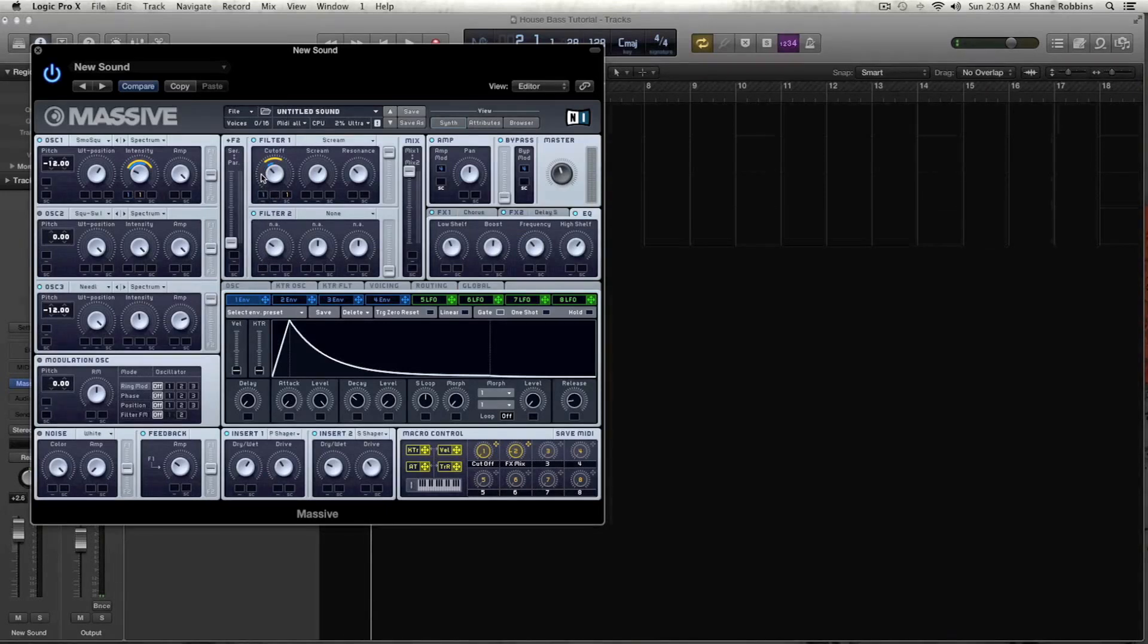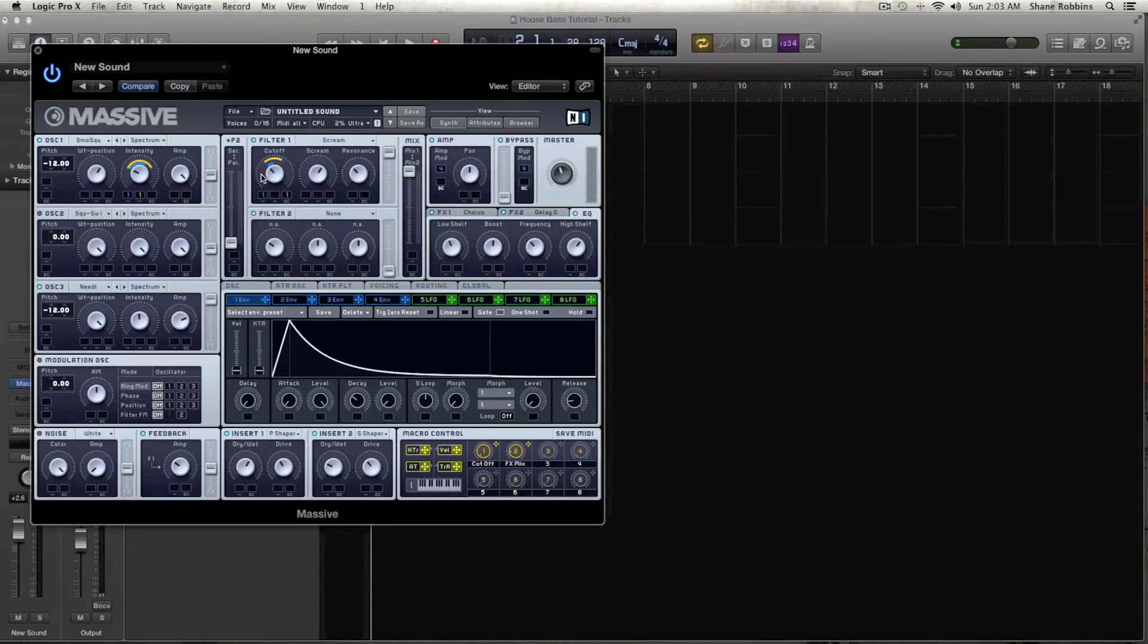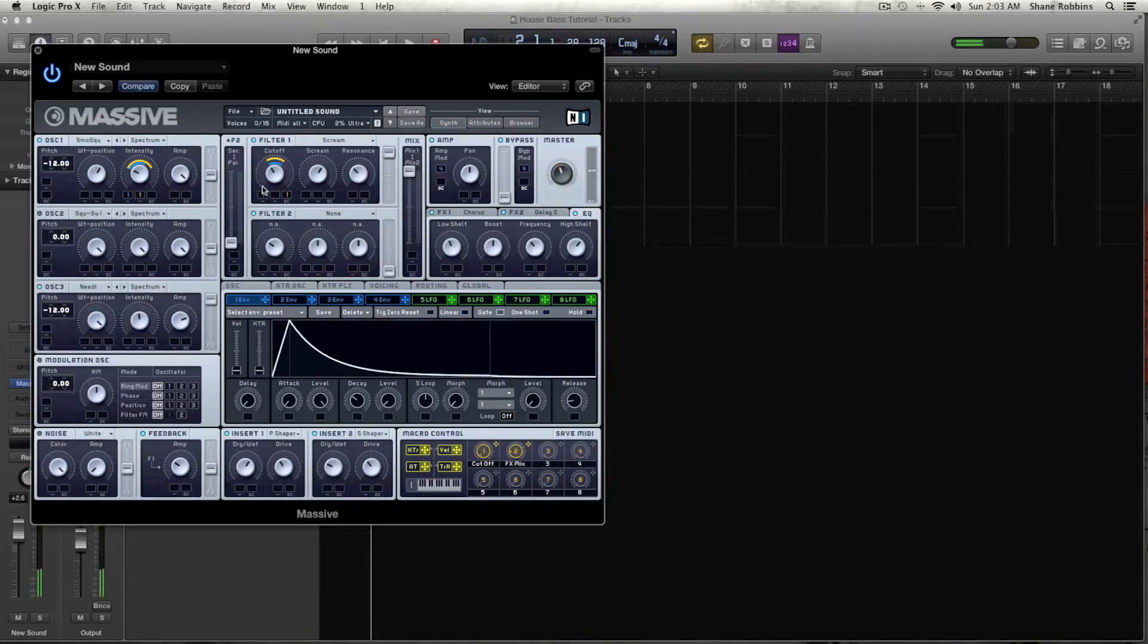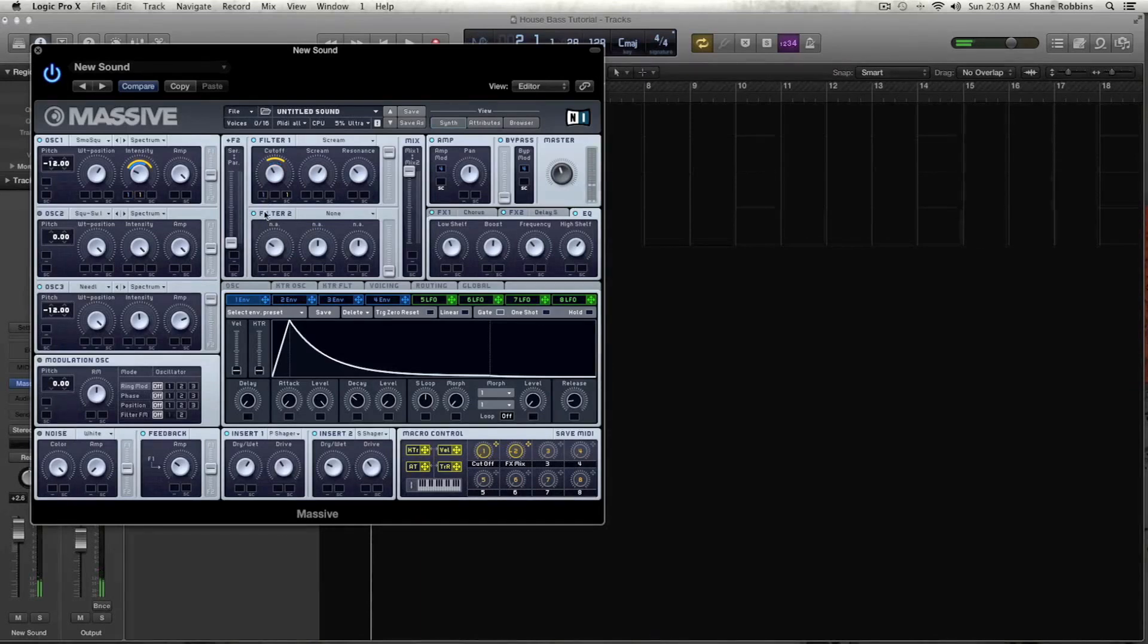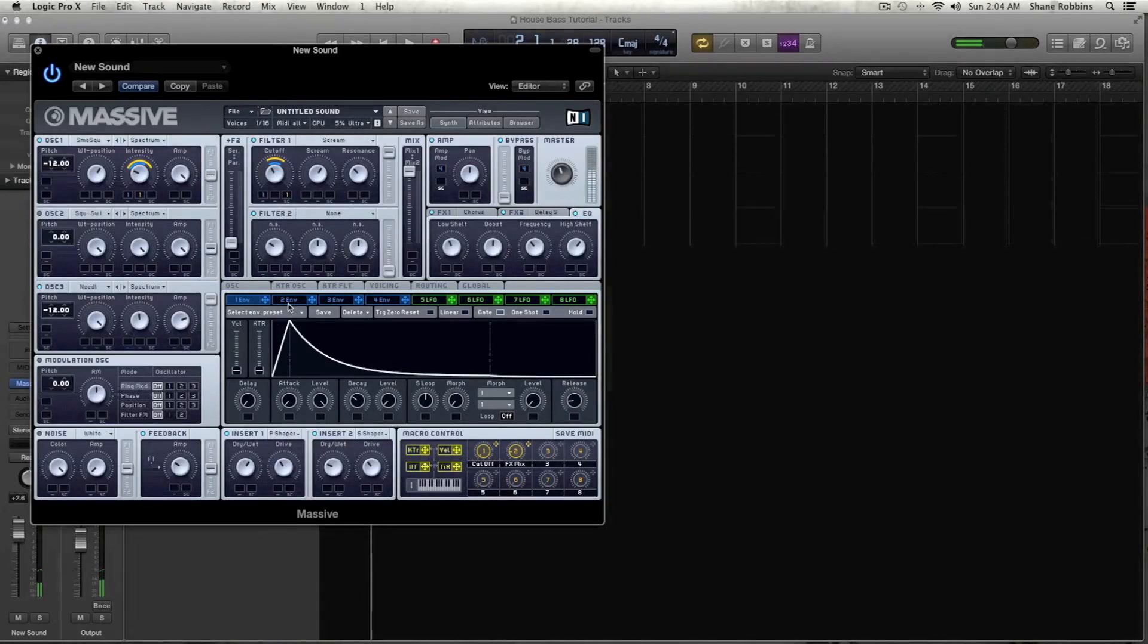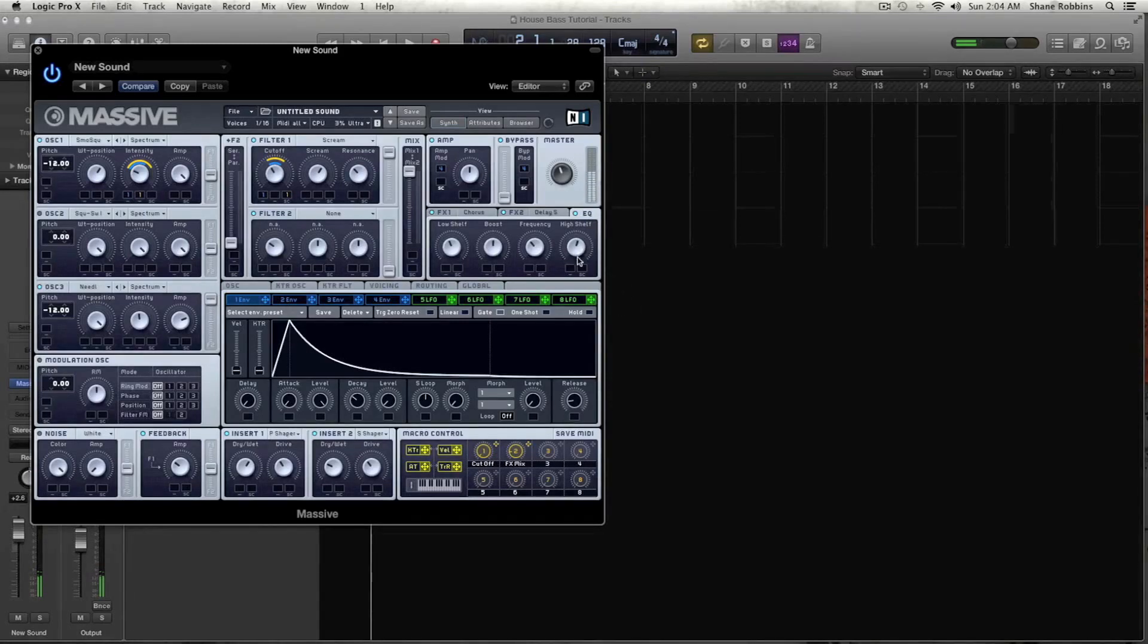And let's take that first envelope and modulate our filter one cutoff. And we're going to bring it just a little bit, probably just equal with our filter cutoff. And that's giving us that sound, that kind of that Detroit house sound, which is cool.